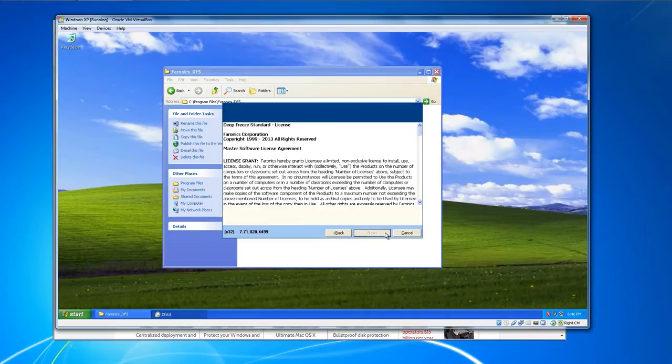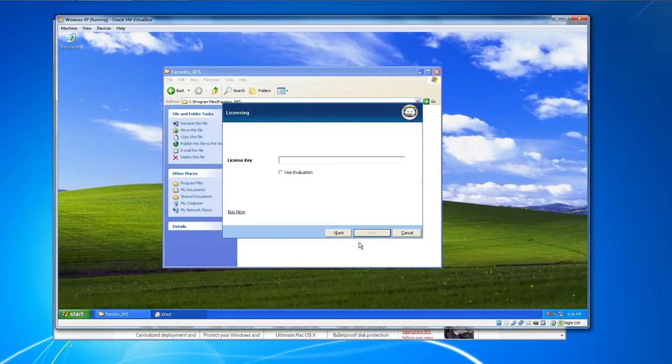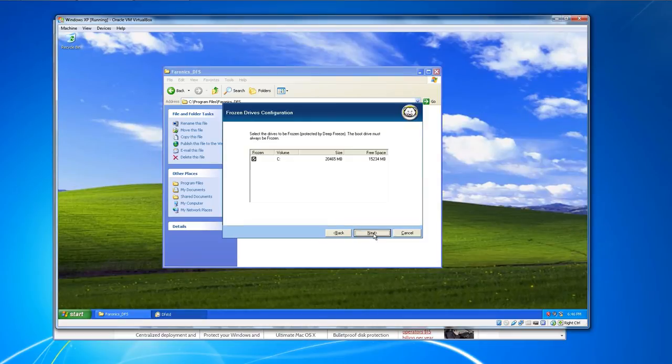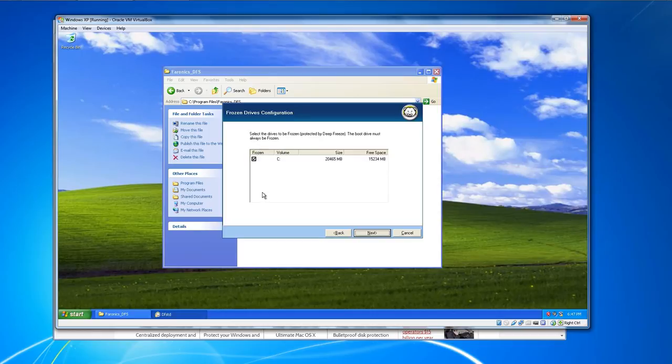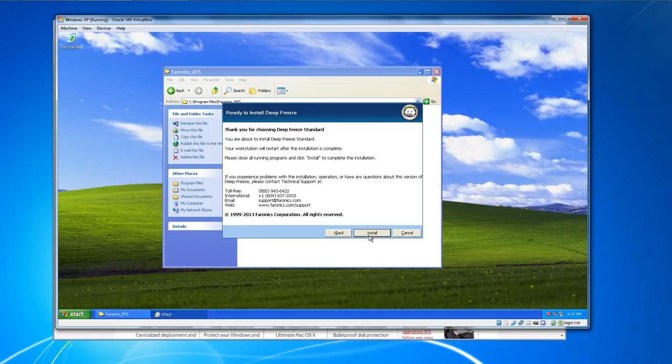Choose next. I accept the agreement, next. I don't have a key, just going to use the evaluation. Right here you will select every drive you want to be affected. I only have one drive on this computer. That drive is already selected. I recommend selecting all your drives, of course. Choose next and install.